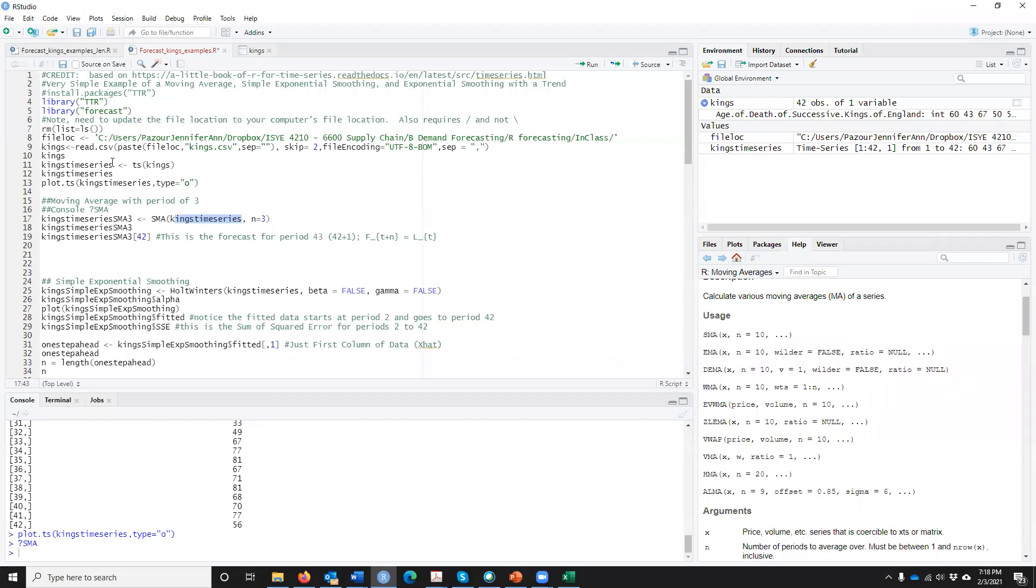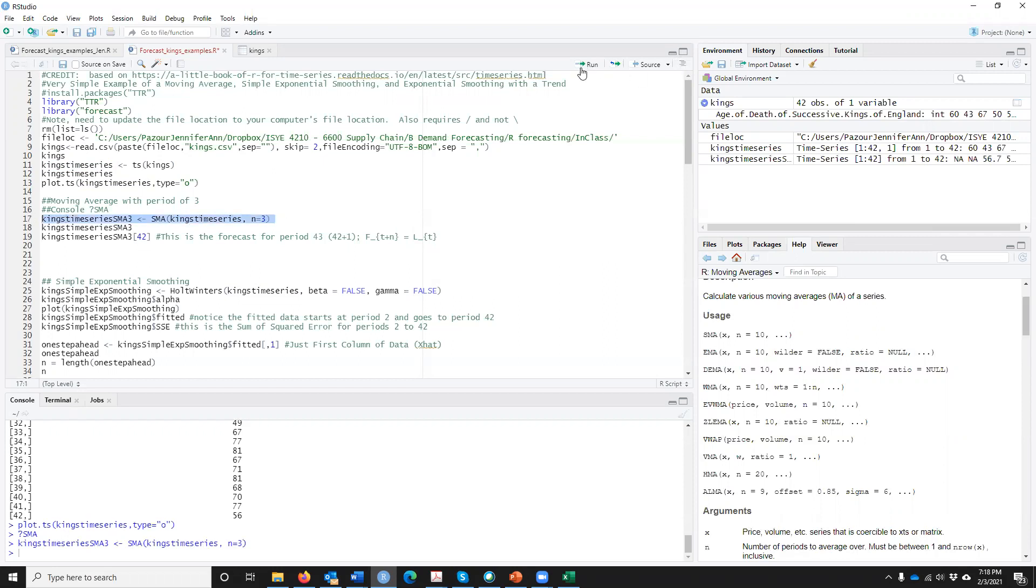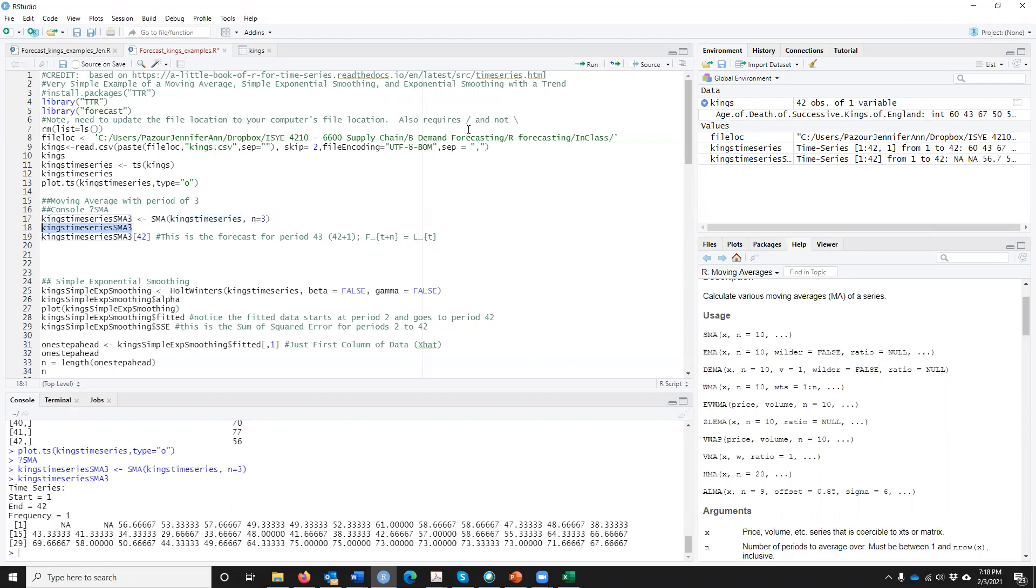We're just going to use SMA, Kings time series - that's what we already made into a time series data up here. Then N of 3 means we're going to do a three period moving average. So if I run that, now you can see up here, we also have this piece of data and I'm just going to print it out to see what's going on. As you can see on the bottom here, we now have another time series. What we have of the L of T's, you can think of L of T's as another time series. It's just a smooth version of that.